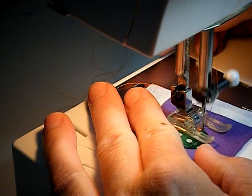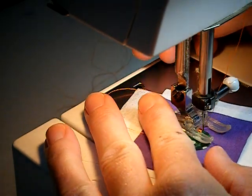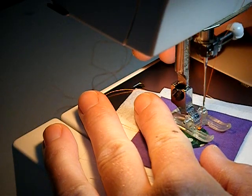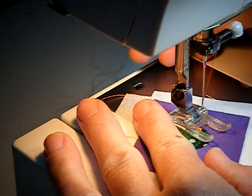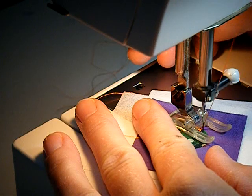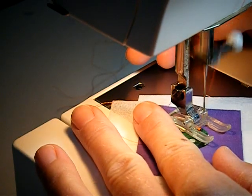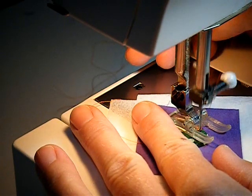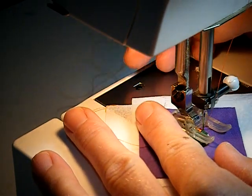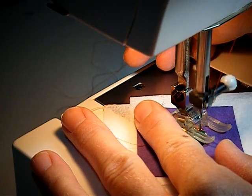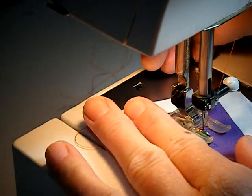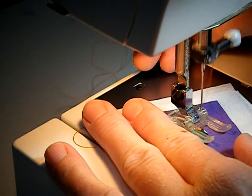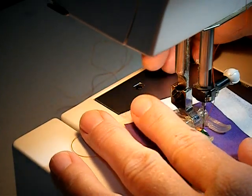Sew a few more stitches and then turn it some more. And this way I'll go all the way around the circle. Each time trying to keep the stitch perpendicular to the edge of the circle. So for a tight circle you have to turn it a lot.